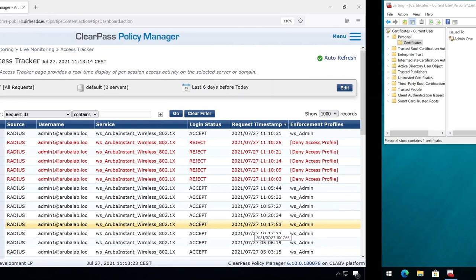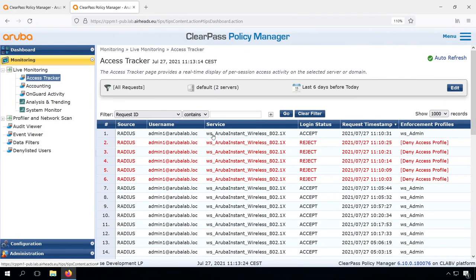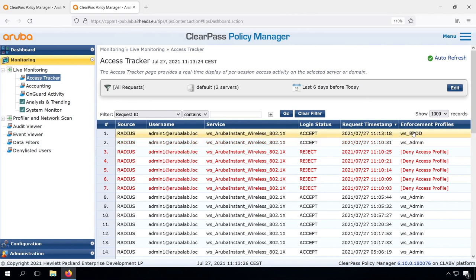So we are connected. That appears to work. And we can see in access tracker as well that we have sent back the BYOD Aruba user role.